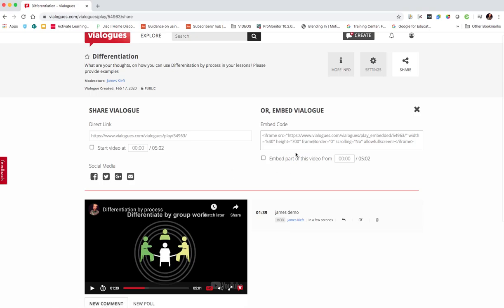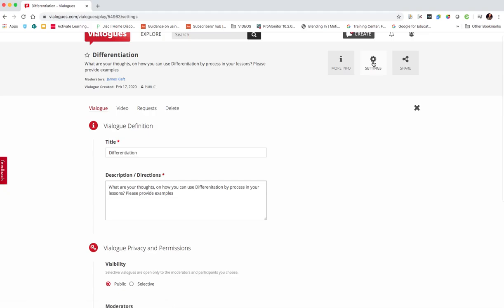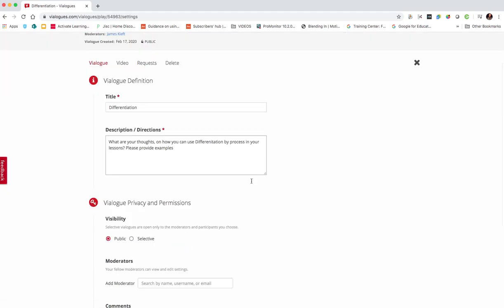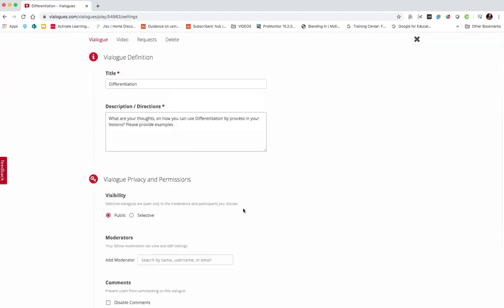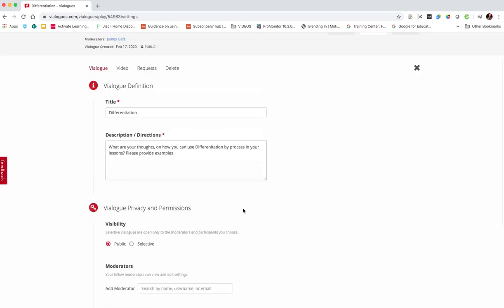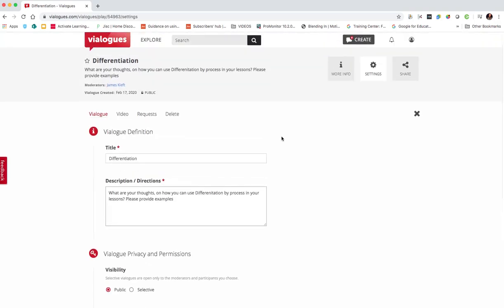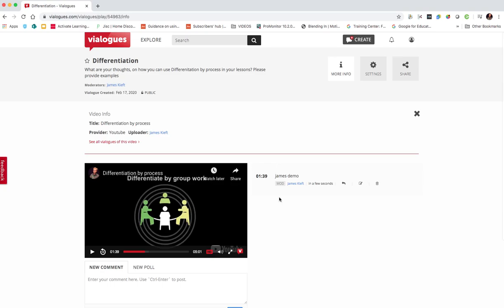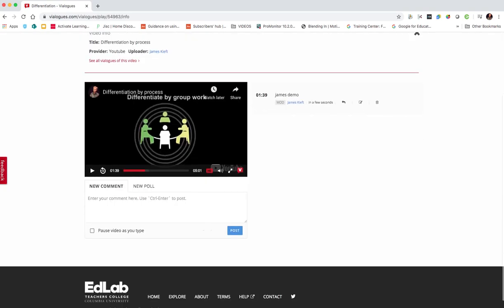So if you use a college VLE, you could embed it within that. Click on the cog, we can access the settings to change privacy and add any elements to the description or the directions. And info just shows us who's posted what so far.